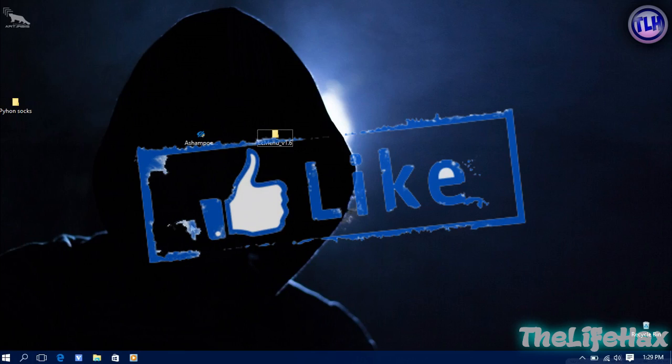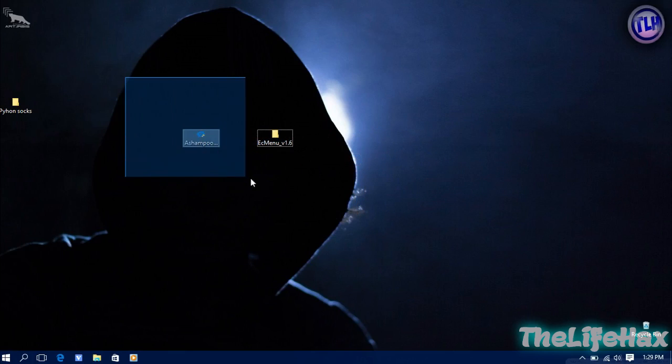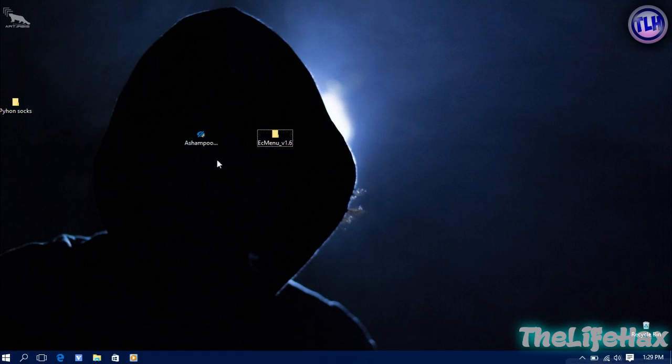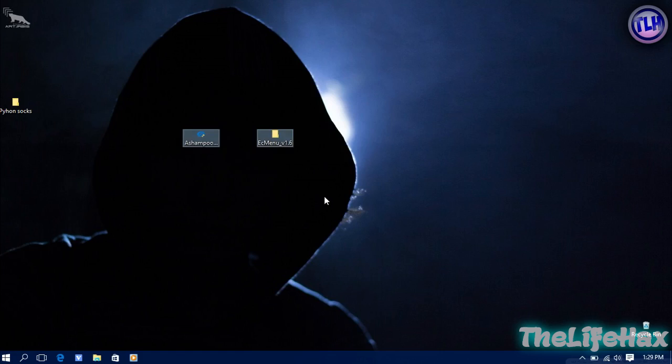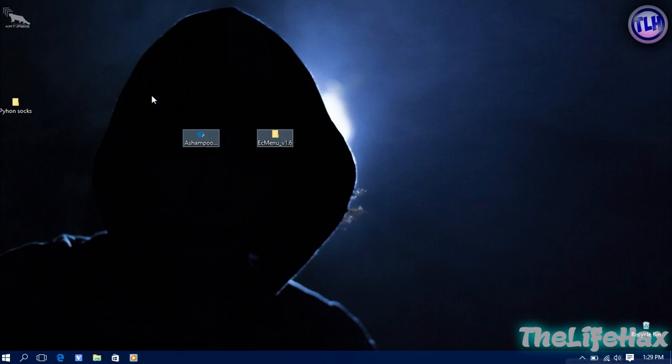Let's begin. First thing is you need to download these two files. These two files are the software that we're going to be using to make this easy.